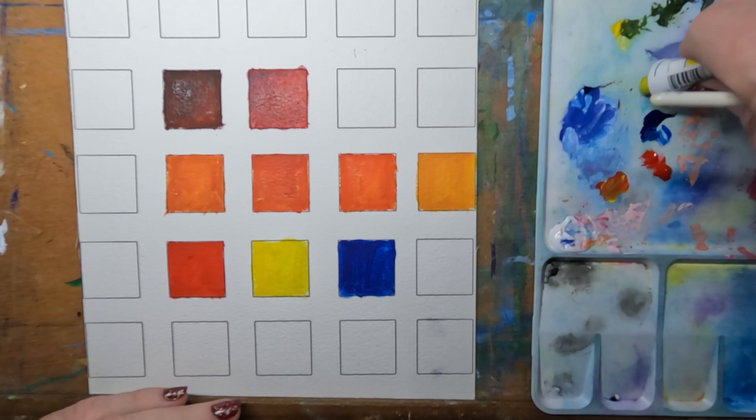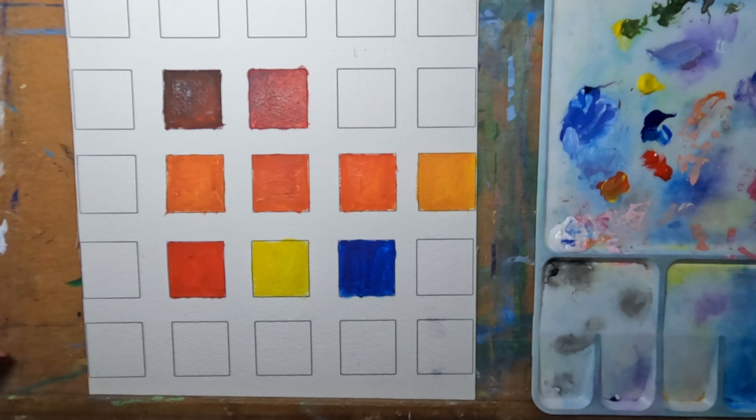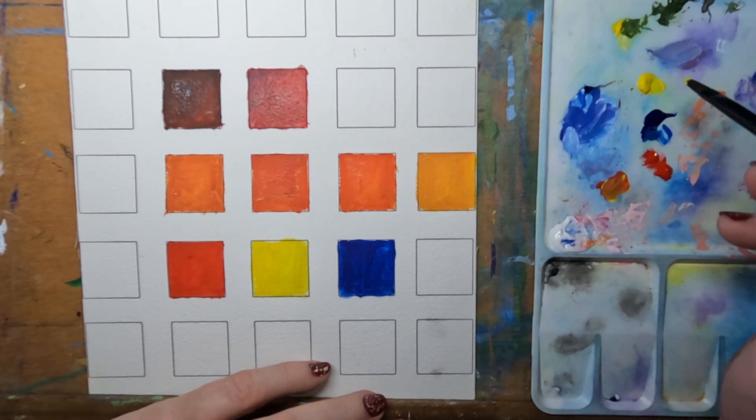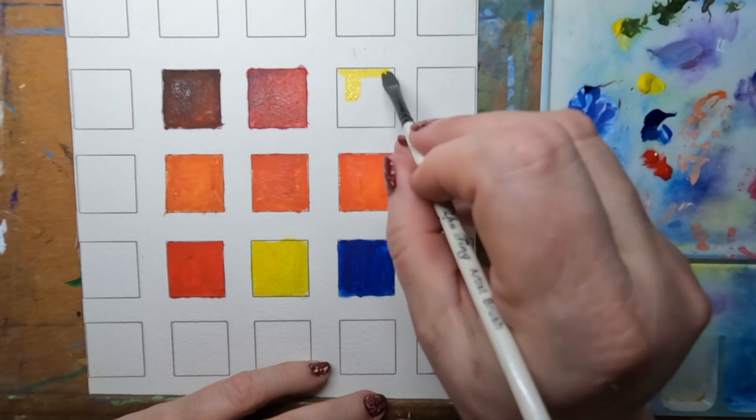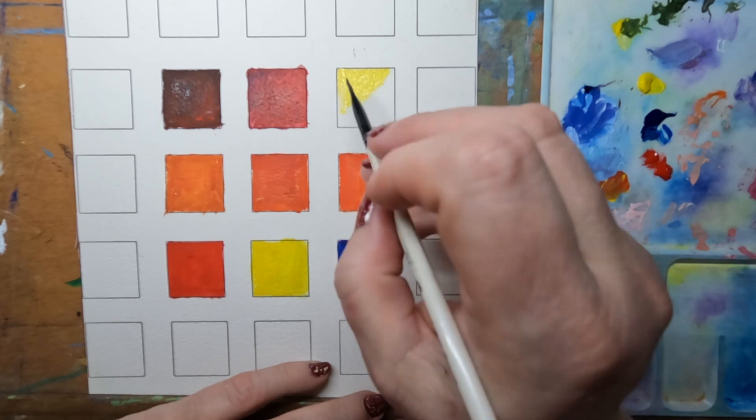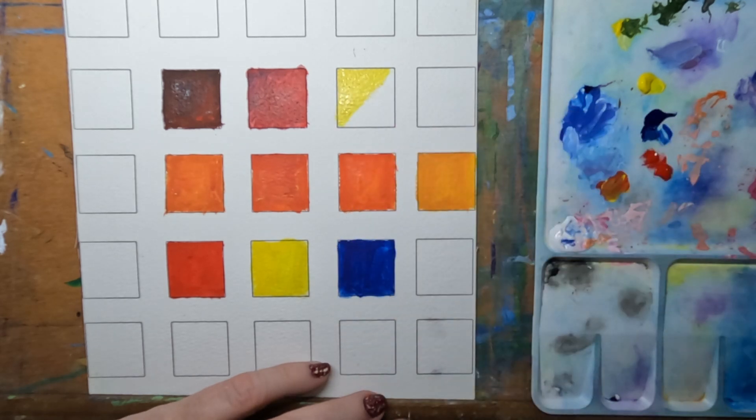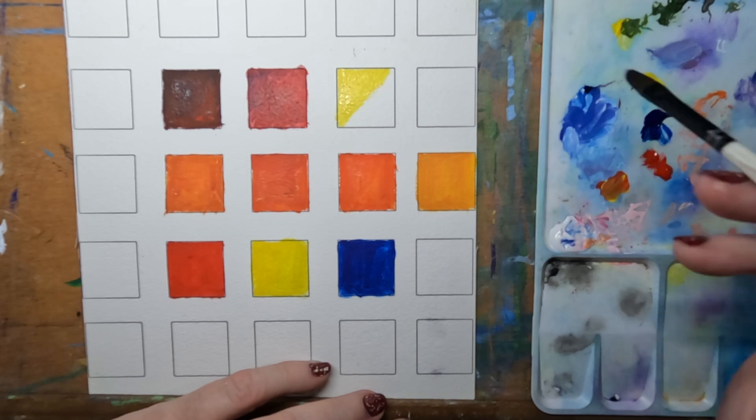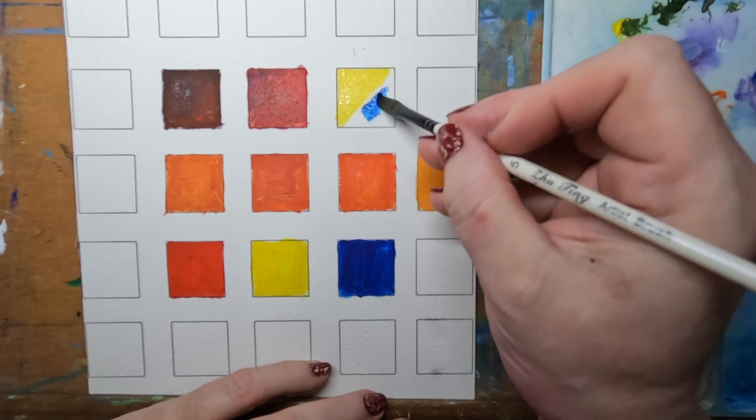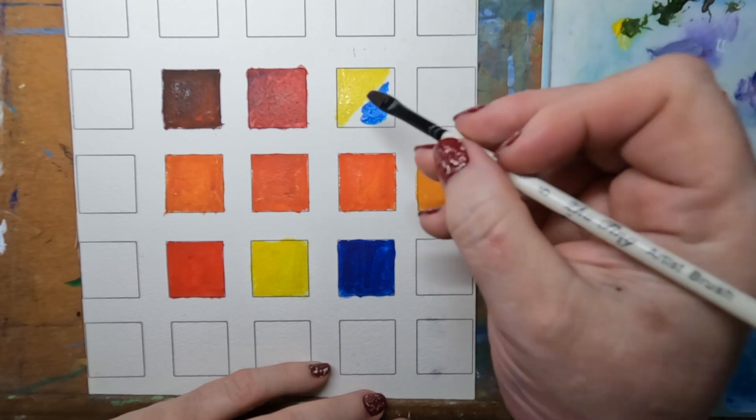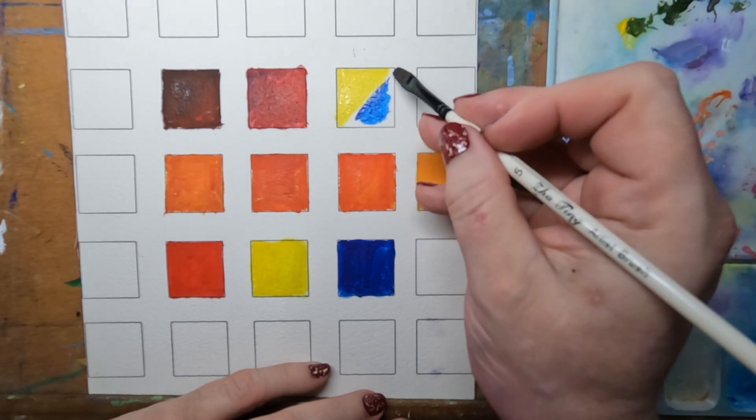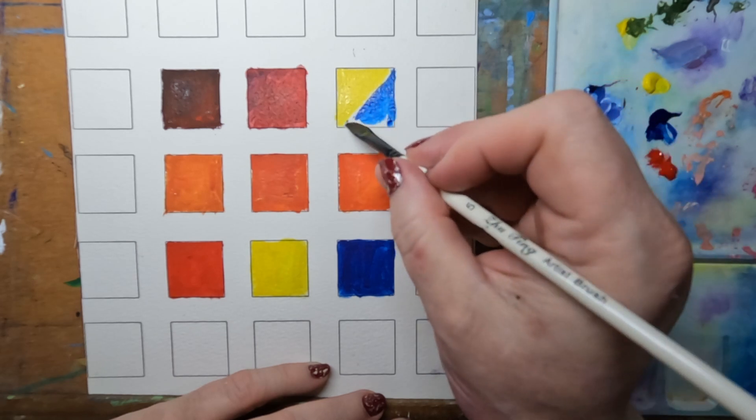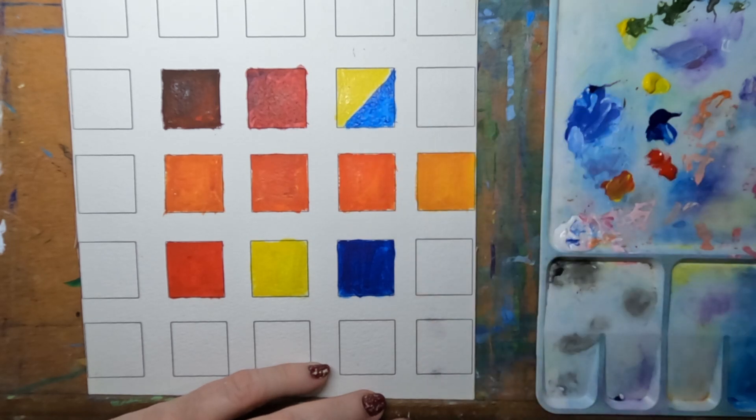So this is almost watercolor consistency and it's still really really bright. Let's get a tiny bit of blue. Yeah, so I don't like this red as a primary red. It's definitely got some orange in it, which is why we're getting more brown colors when we mix it with blue.